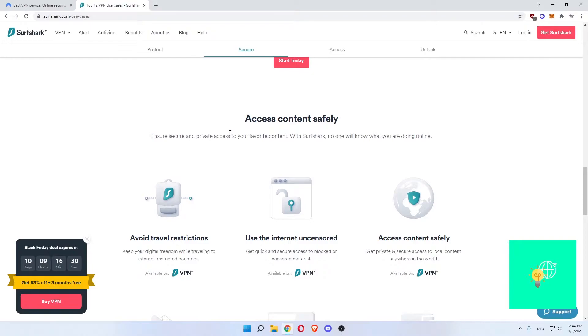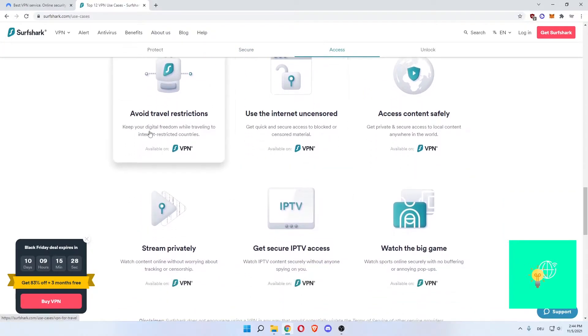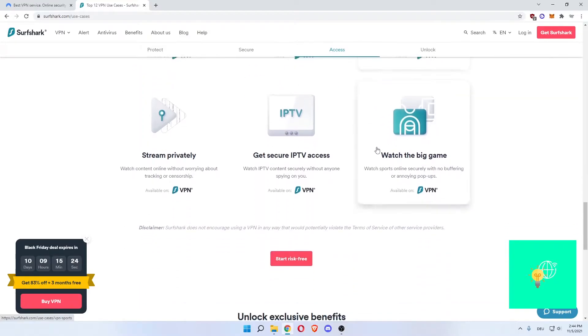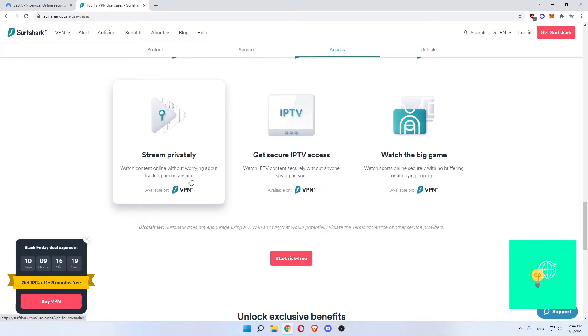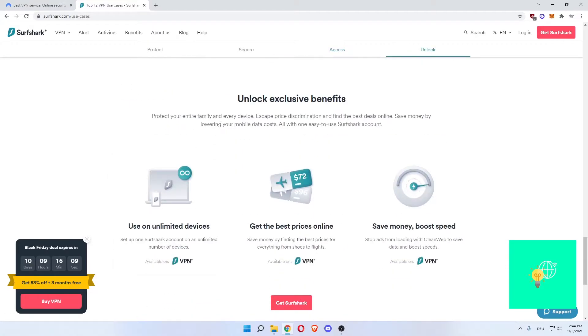You can access content safely using the VPN, avoid travel restrictions, use the internet uncensored. Stream privately so watch content online without worrying about tracking or censorship. Get secure IPTV access and watch the big game. Watch sports online securely without buffering or any annoying pop-ups.